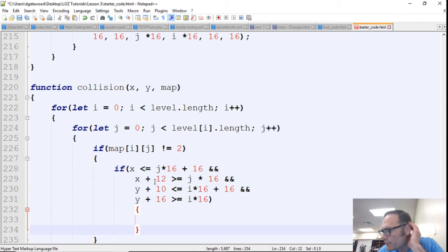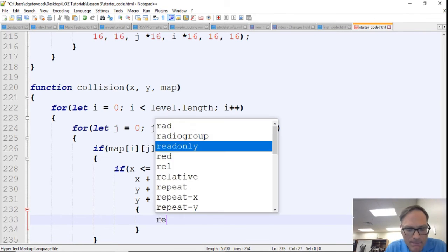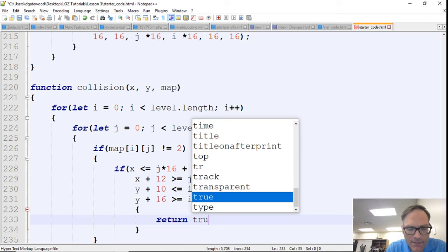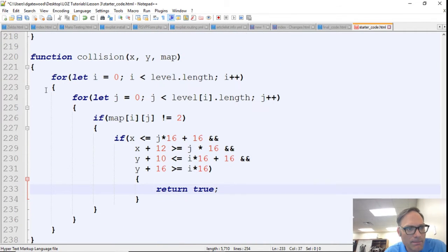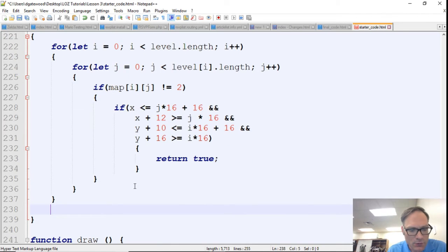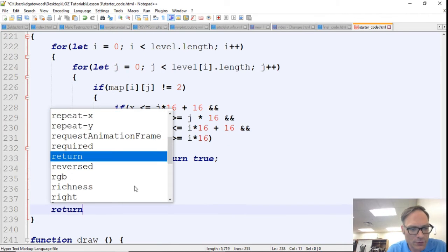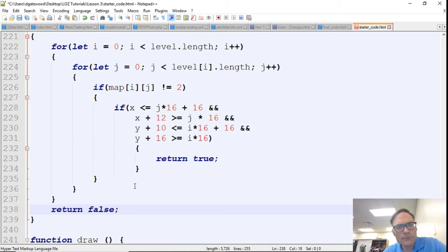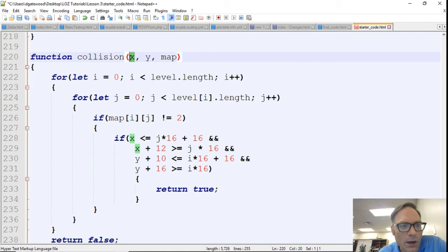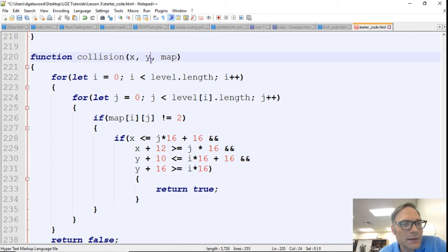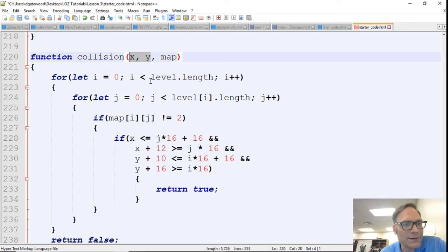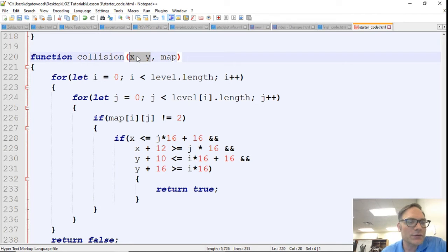And so we're just going to return true. And I should probably explain this a little bit better. So after this for loop, if we never return true in the for loop, we're just going to return false at the end. So basically this x and y are not exactly where Link is standing.